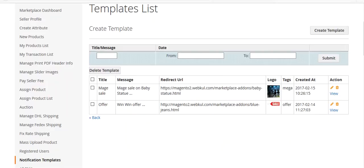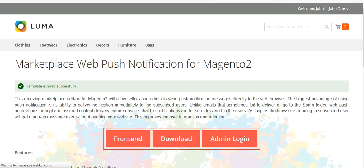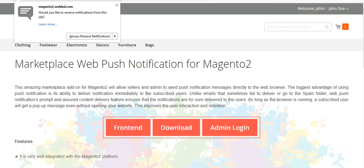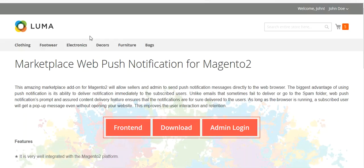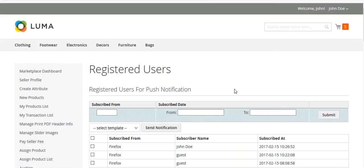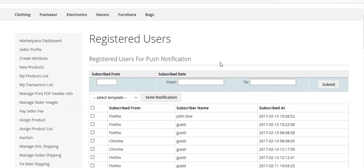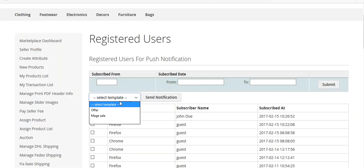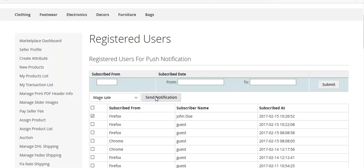I visit the front end, refresh the page, and it asks if I want to receive notifications from this site. I select 'Always receive notifications'. Going back to Registered Users, I can see I have subscribed from Firefox. My name is John, as I am a registered user, along with the subscription time and date. I select this subscriber, choose the template, and click Send Notification.